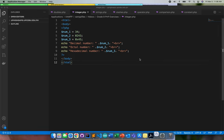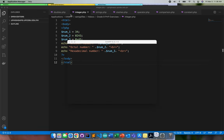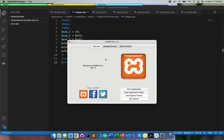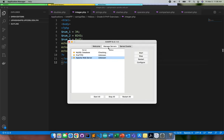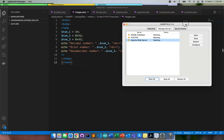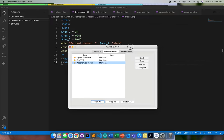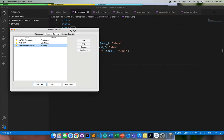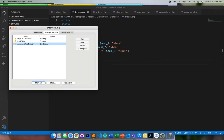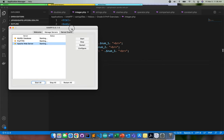Don't worry — all of the files I use here I will be attaching in Google Drive as well. I wanted to use GitHub, but that's another installation, so I'll just rely on Google Drive for now.